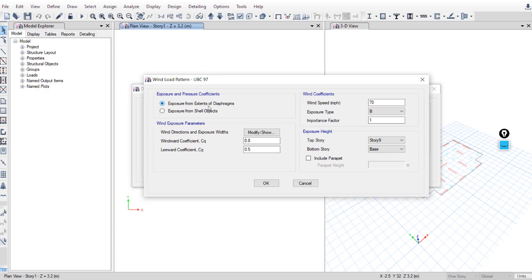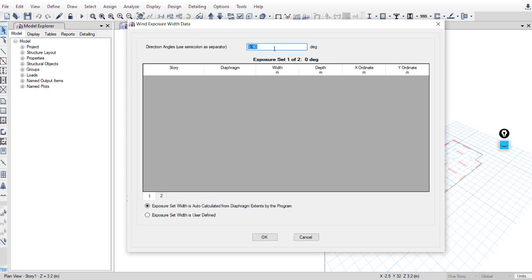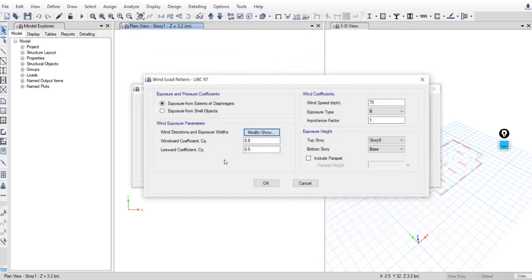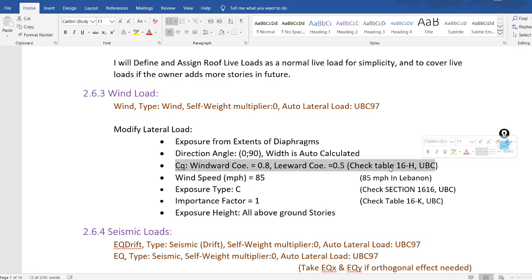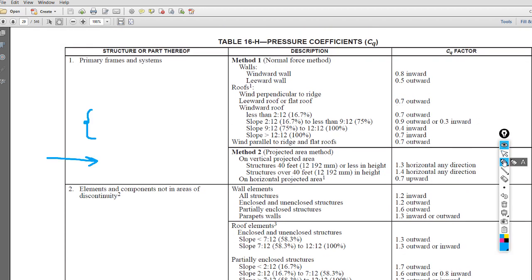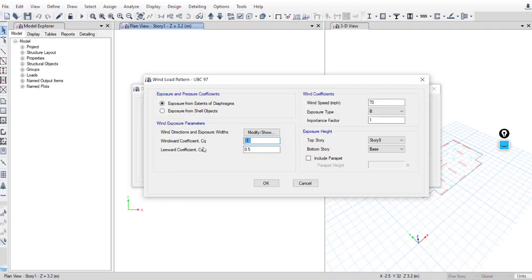We will define and assign diaphragms for the slabs and shells — select the first option. Make sure to apply the load in both directions, 0 and 90 degrees. Later, after assigning the diaphragms, we will see the values here. For windward coefficient and leeward coefficient, we get these values from Table 16H in the UBC code using the normal force method: windward wall coefficient 0.8 and leeward wall coefficient 0.5. Wind speed in this region is 85.